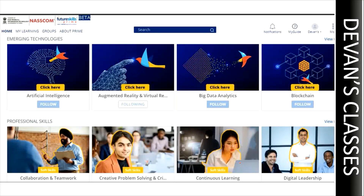Once those 15 steps are done, you can see courses like artificial intelligence, augmented reality, big data analytics, blockchain, and many more. There are many courses available and you need to click on any course that you're interested in. Meeru interest aina course ni daily fine chesi click cheyandi.